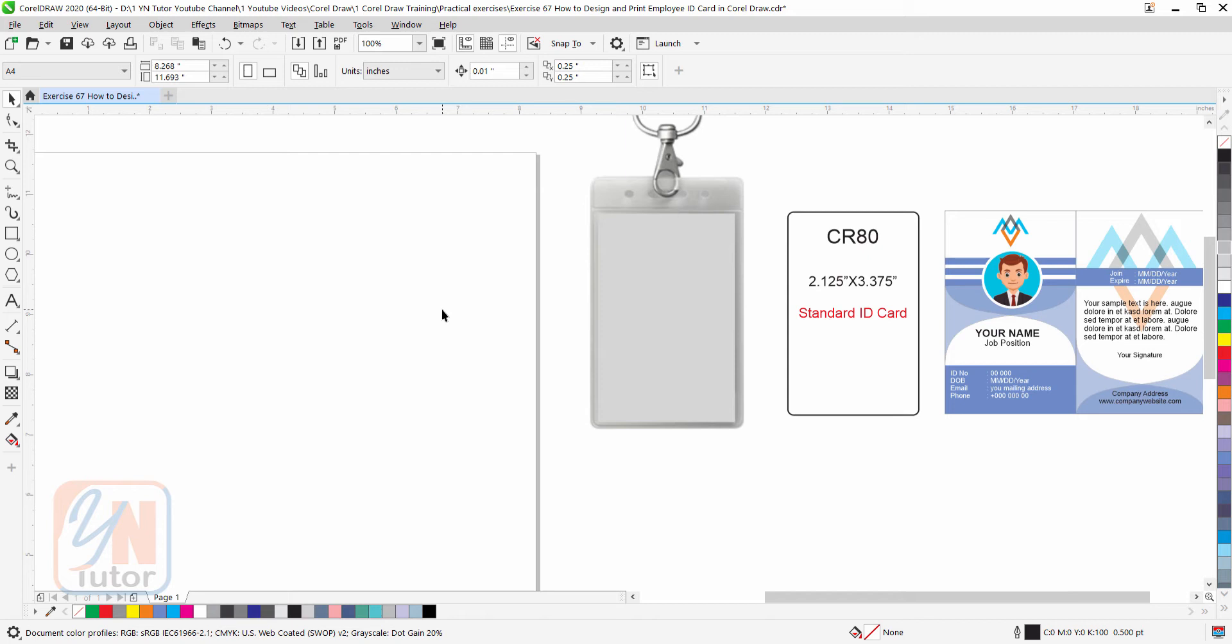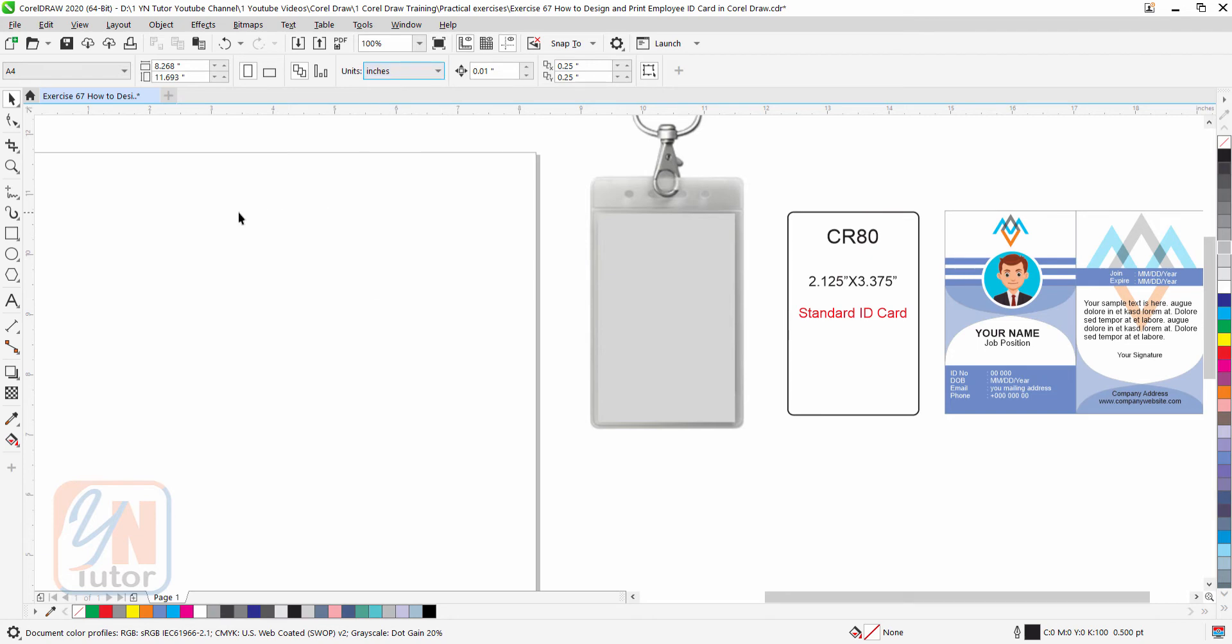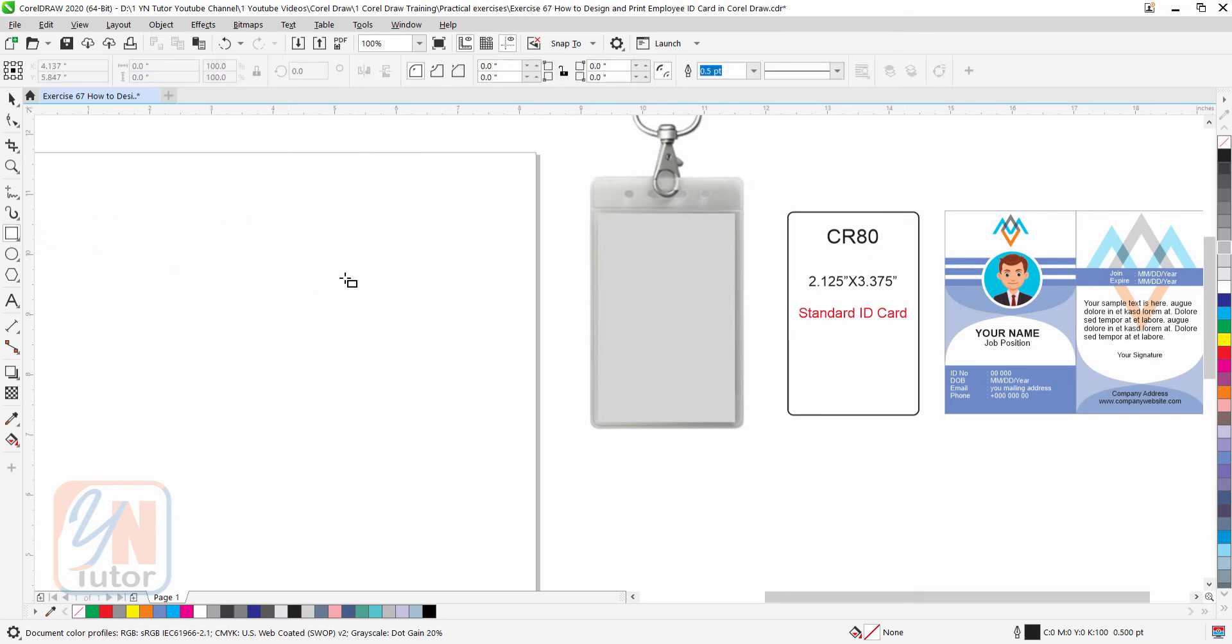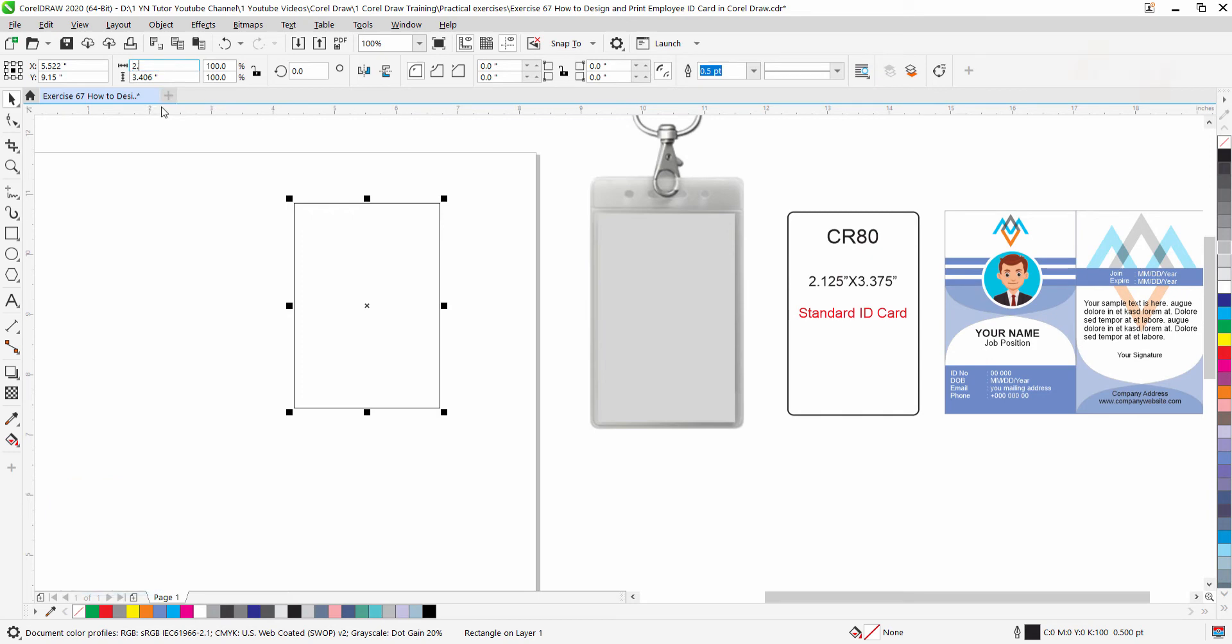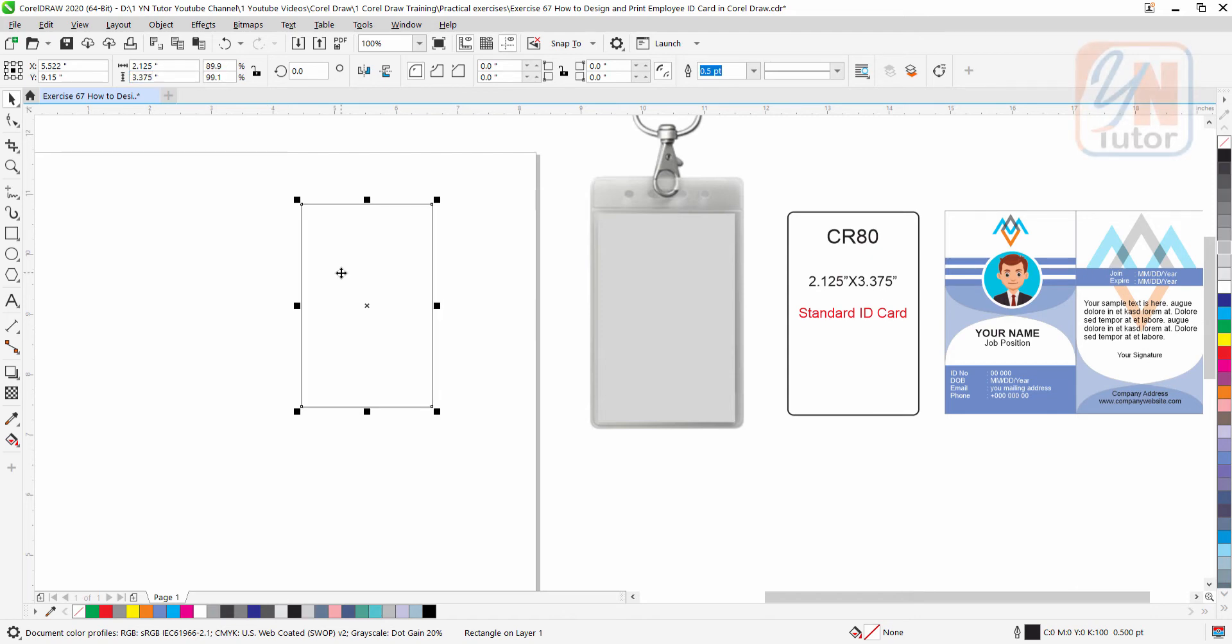So the first thing you need to check the measurement units, you need to keep in inches and create simple rectangular shape. And here we can give the width and height 2.125 by 3.375 and hit enter. So this is how we get the size.